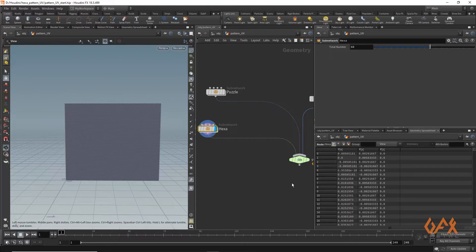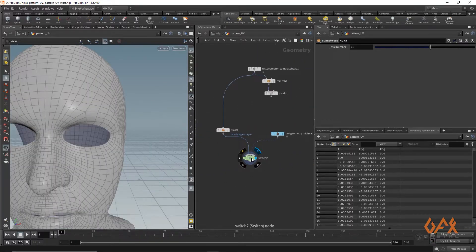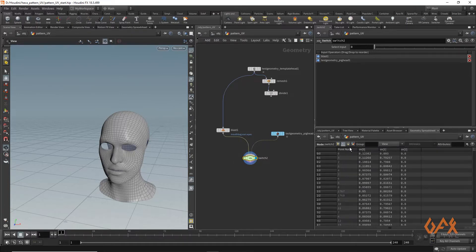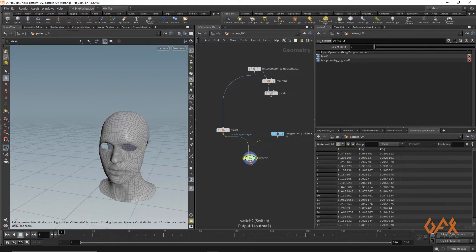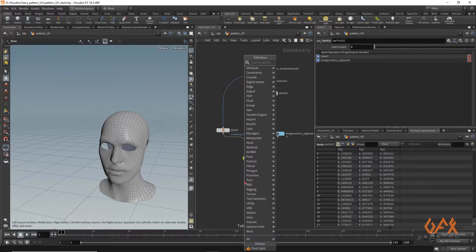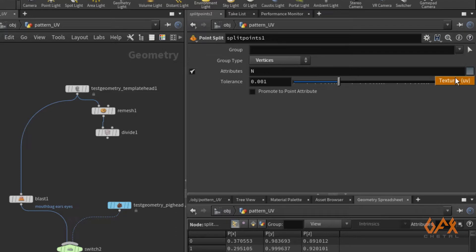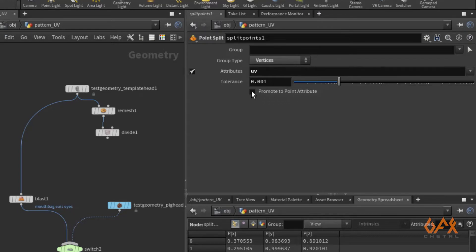Now, this model is properly unwrapped, but the UV information currently lies on vertices. I need to promote that to points. I also want to separate it according to the seams. For that, I use a Point Split operator — I define the group as vertices, set the attribute to UV, and click 'Promote to Point'. Now the UV information lies on points.